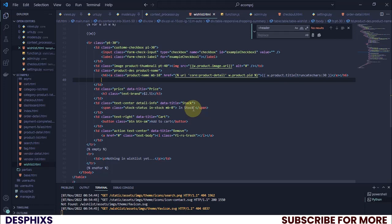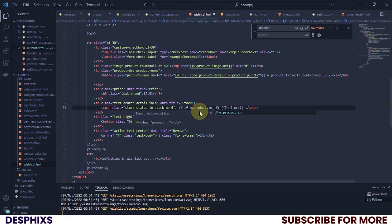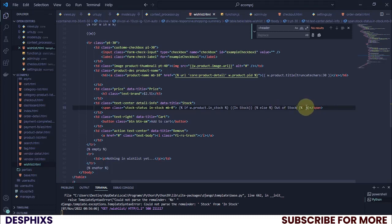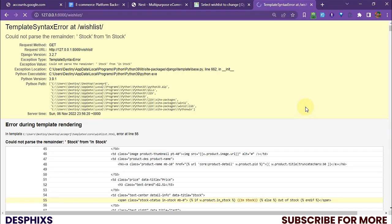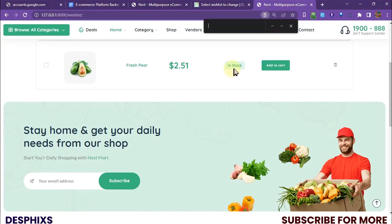Now let's handle the in-stock status. If w.product.in_stock, we show the in-stock badge, else we show 'out of stock', then end if. There's a small issue with the syntax — after fixing it, refreshing shows this product is still in stock, which is correct, so the conditional is working.